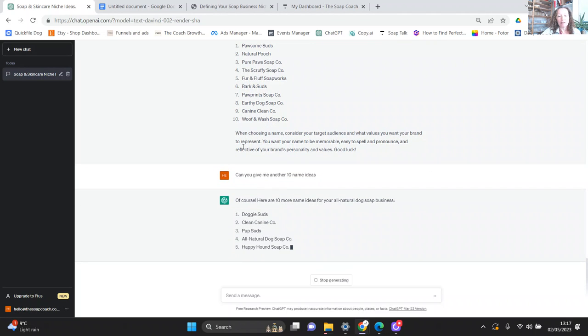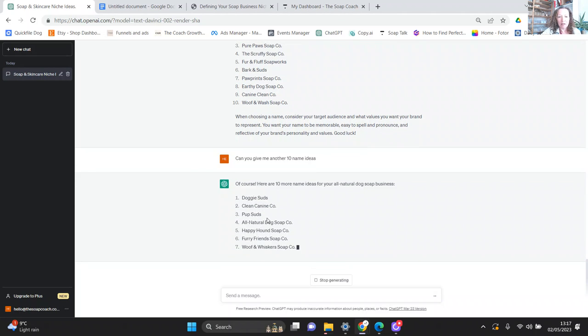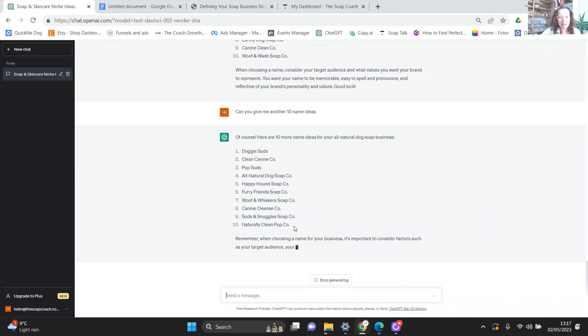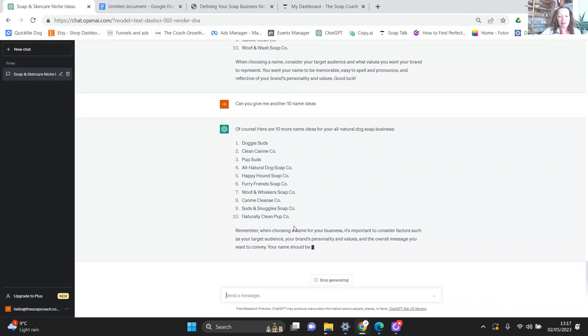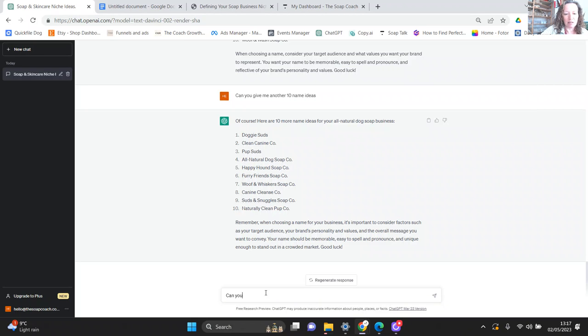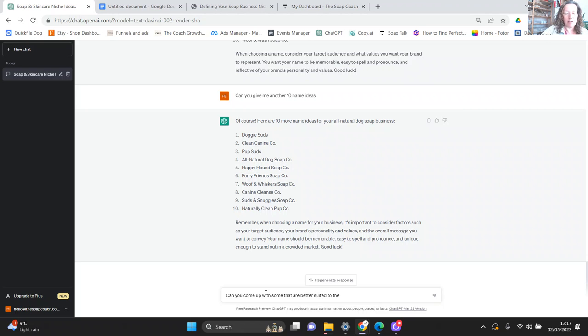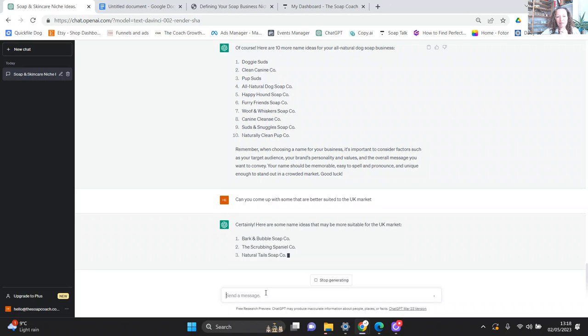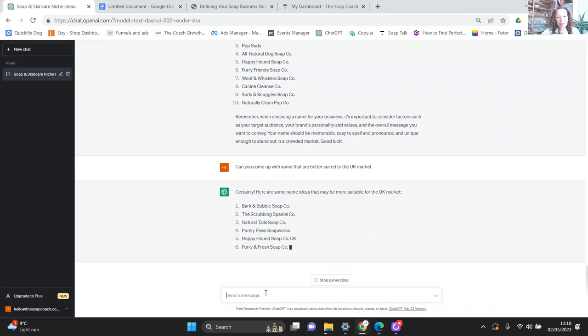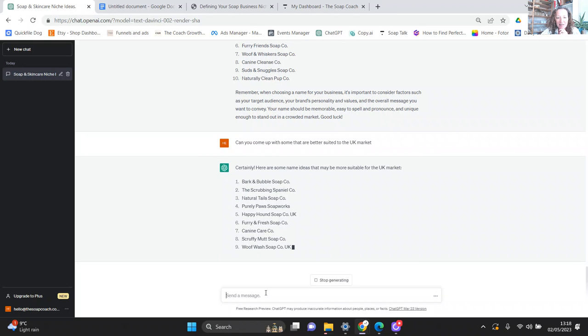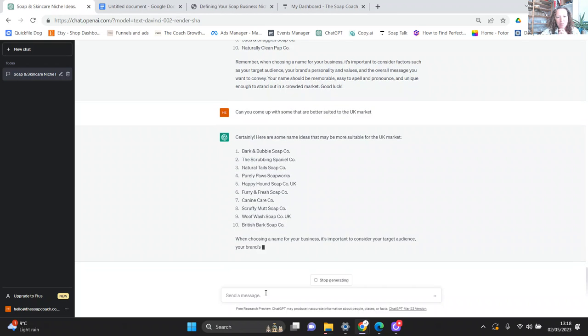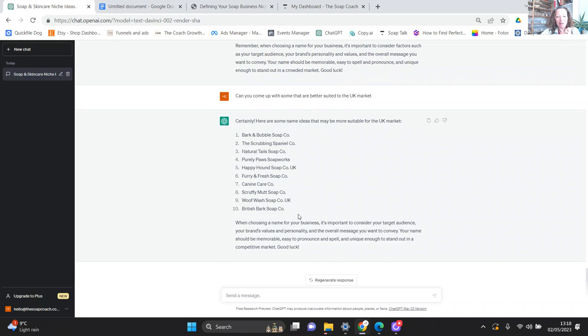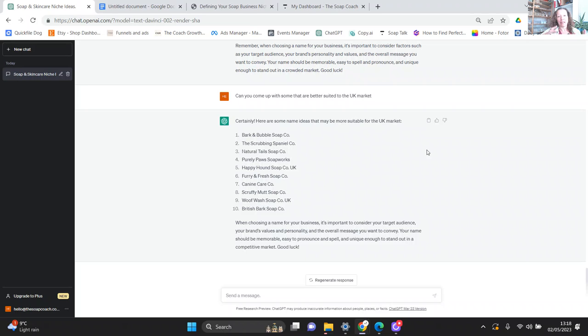Can you give me another 10 name ideas? Doggy Suds, Clean Canine Company, they've just mixed the words up there. Pup Suds, All Natural Dog Soap Company, Happy Hound Soap Company, Furry Friends, Wolf and Whiskers, Canine Cleanse, Suds and Snuggles, Naturally Clean Pub Company. So some pretty good ones there. They're all slightly American themed. Can you come up with some that are better suited to the UK market. British Bark Soap. The Scrubbing Spaniel Company. As a Spaniel owner at the time, I would have loved that. And fair comment, when choosing a name for your business, it's important to consider your target audience.